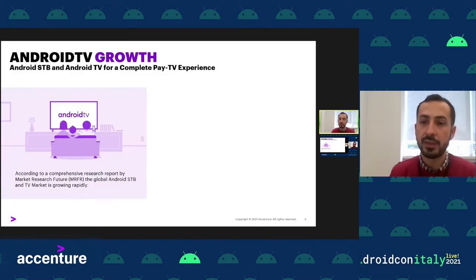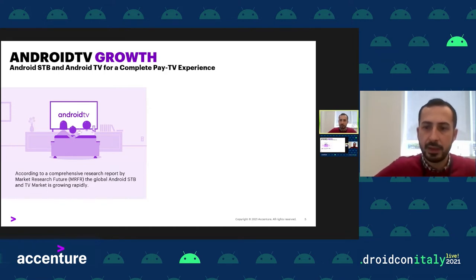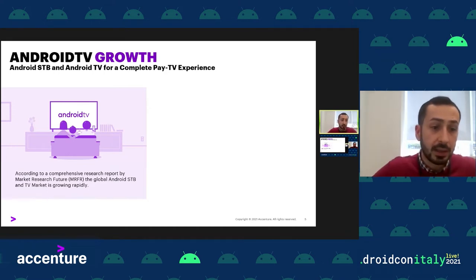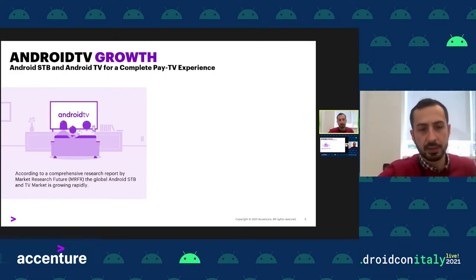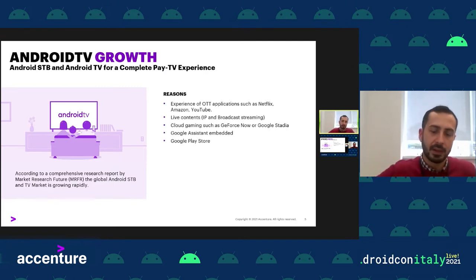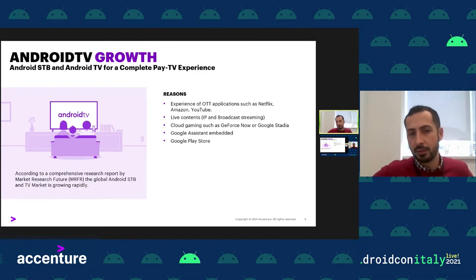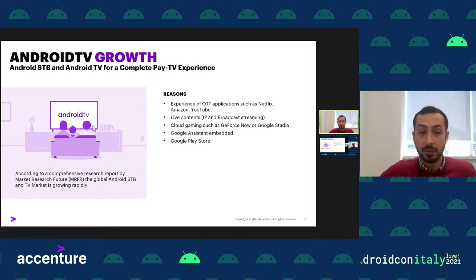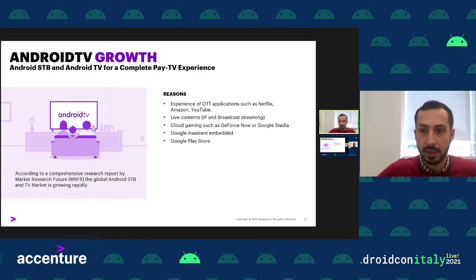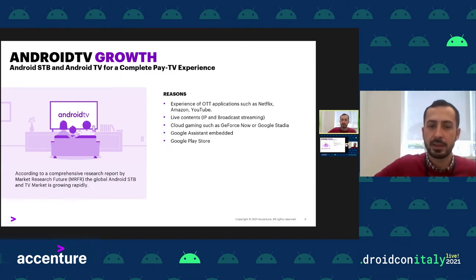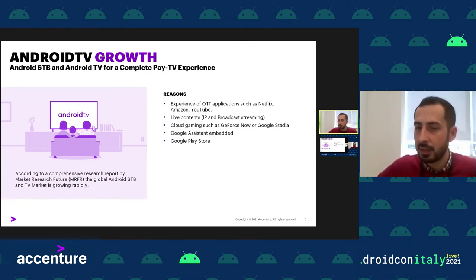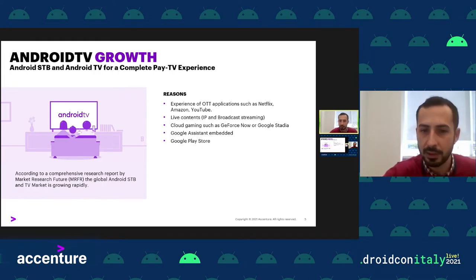Android TV is evolving across smart TVs and TV boxes. According to a market research report, Android TV is growing rapidly. The main reasons include the open Google Play Store, the Google Assistant embedded in all devices, and the great impact of OTT platforms such as Netflix, Disney+, and Amazon Prime. Other drivers include live content channels, digital video broadcasting, and cloud gaming services like GeForce Now and Google Stadia.